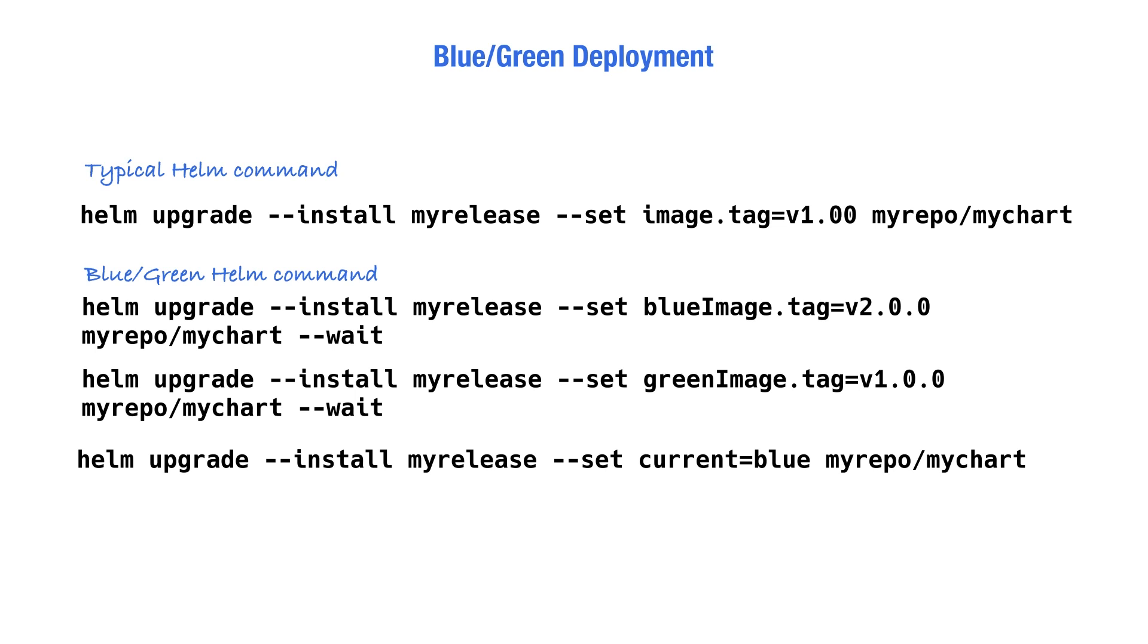Now, what if you want to deploy the next application version? Simply, we can just change the green deployment tag to point to the green image and modify the service to point to the green pods.